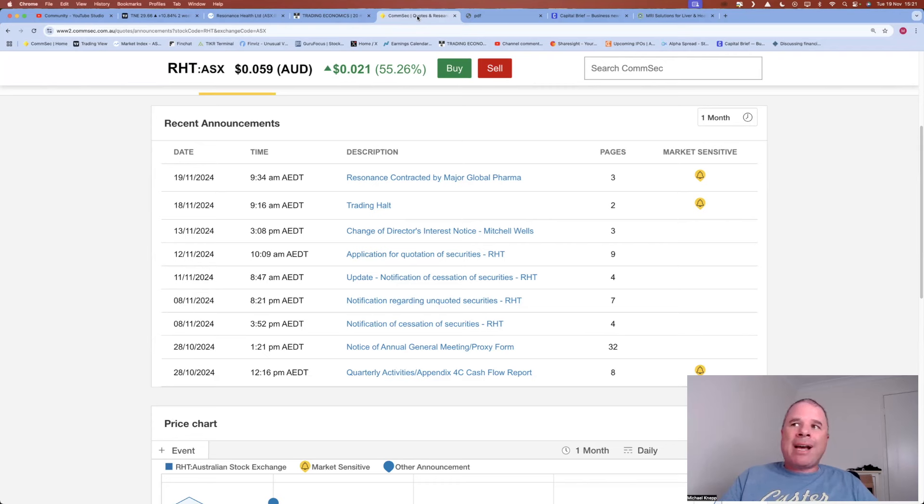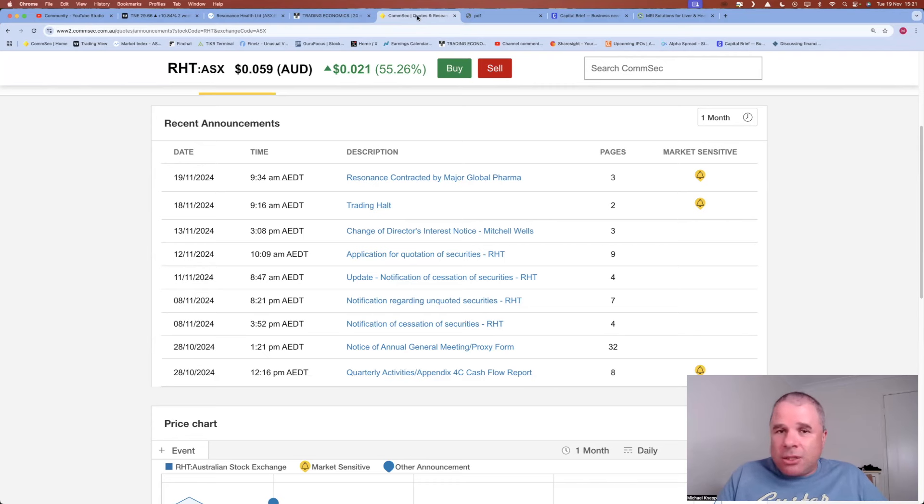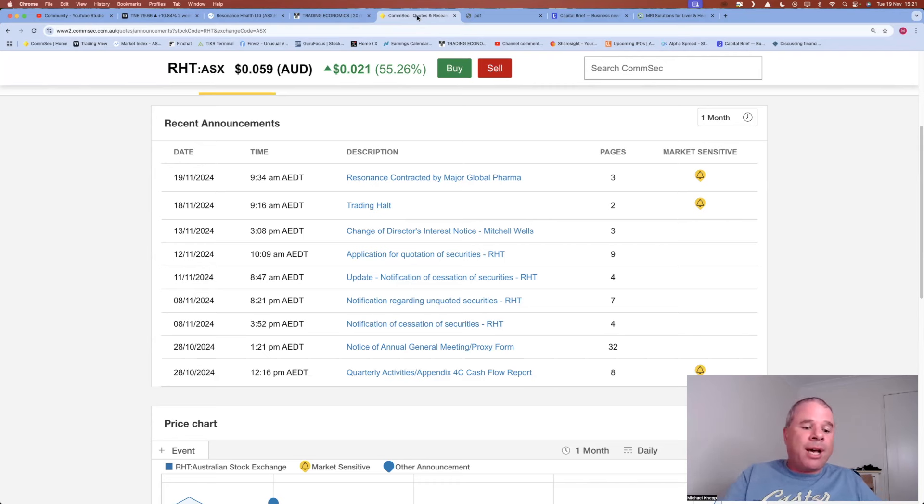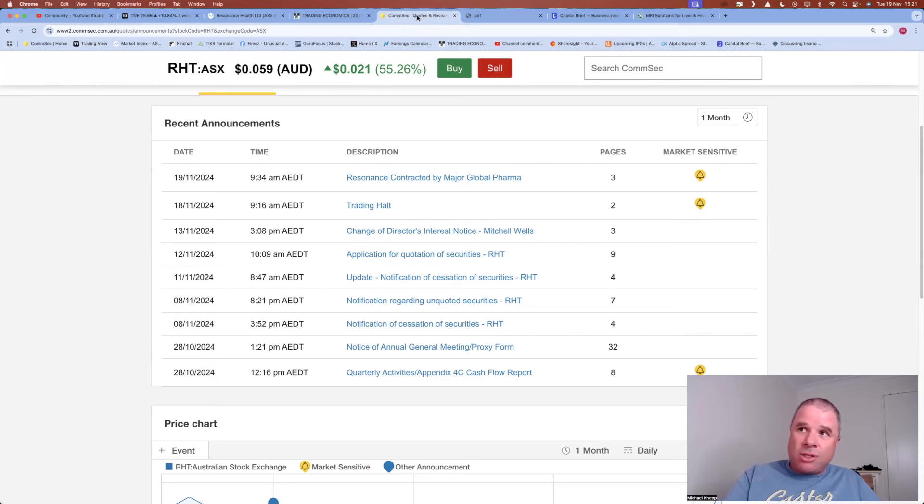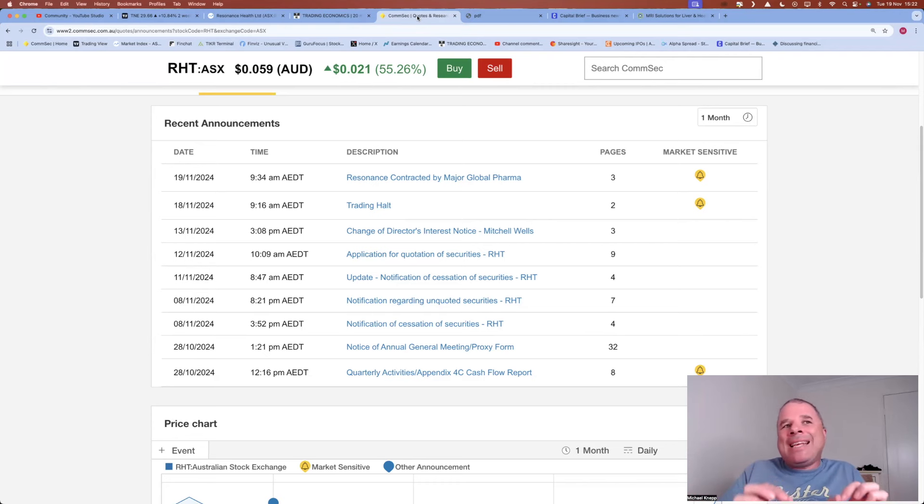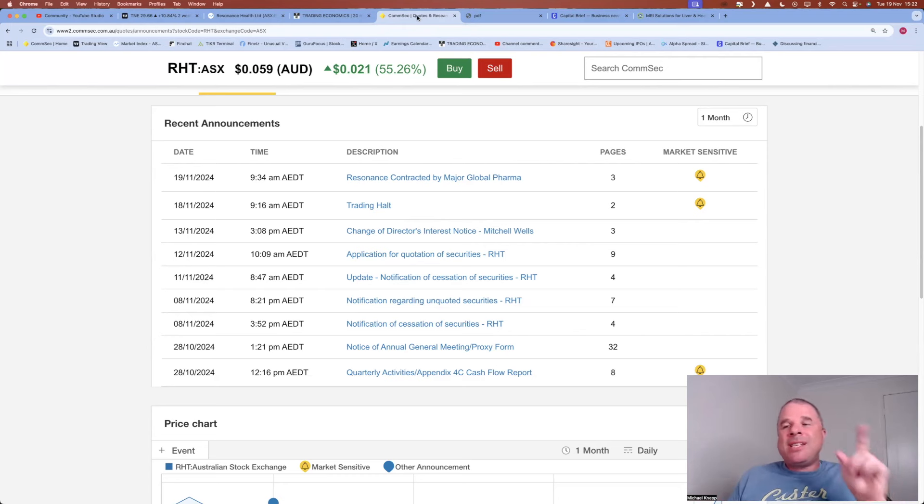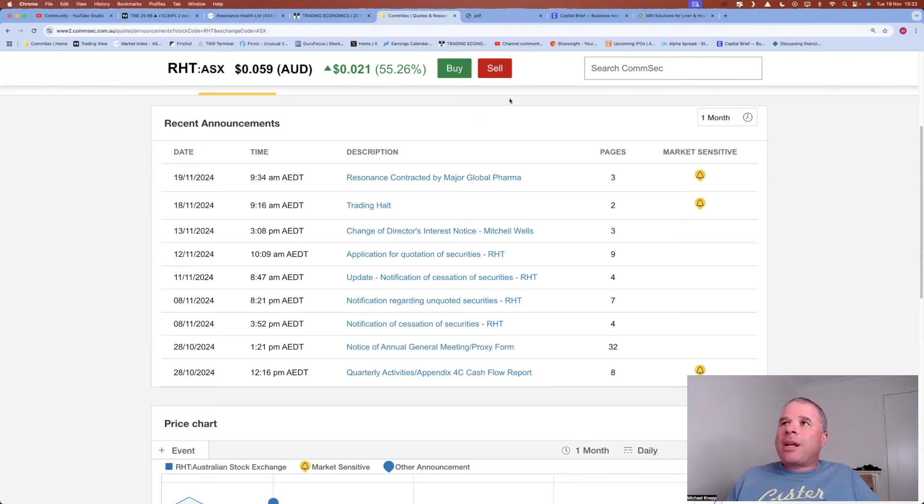Resonance contracted by major global pharma. Now, personally, these are not the sort of announcements that get me excited. I get excited by trading updates, profit upgrades, financial results. Any sort of contract announcements, not so much, but it is on an individual basis. So on occasion, I can get excited about a contract announcement, and this is one of the ones that I did get a little bit excited.